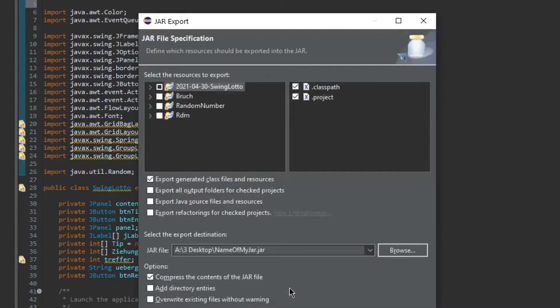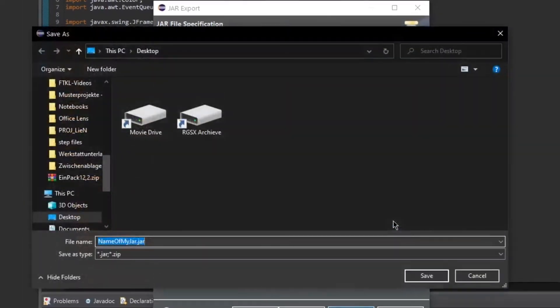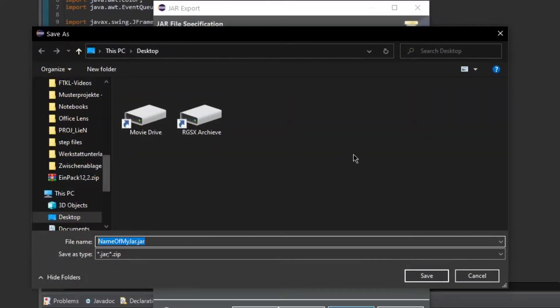If you have selected JAR file, you will get this window in which you can select which packages you want to convert to a JAR file. You will also need to select where you want to export your JAR file and what you want to call it.